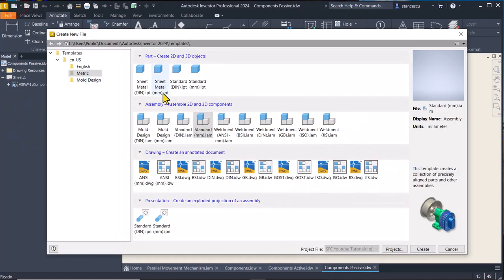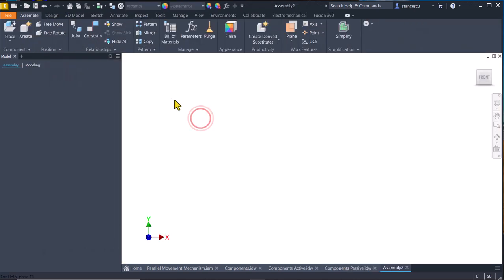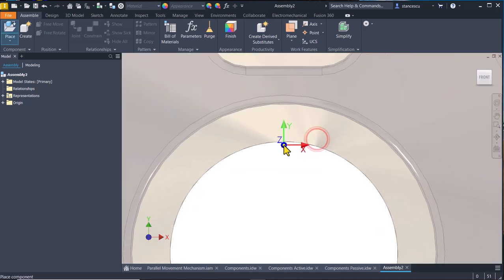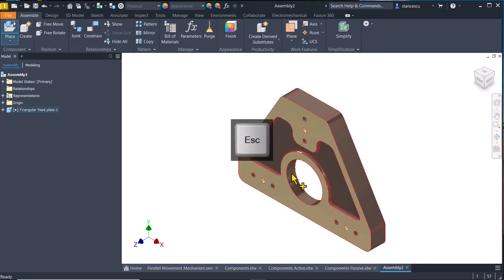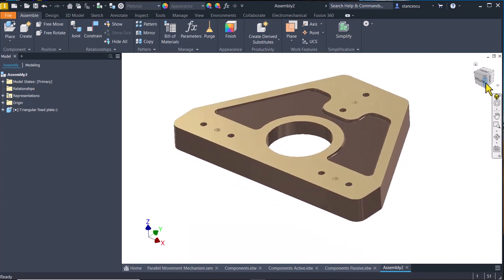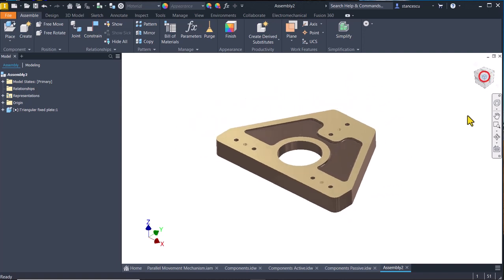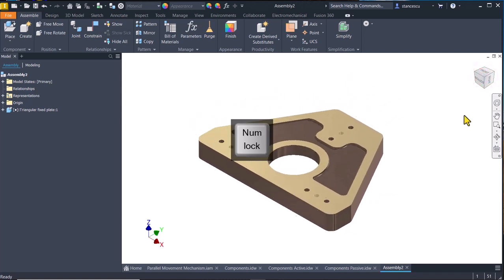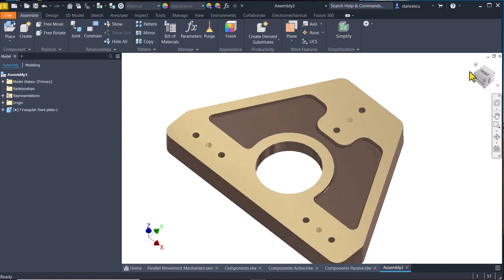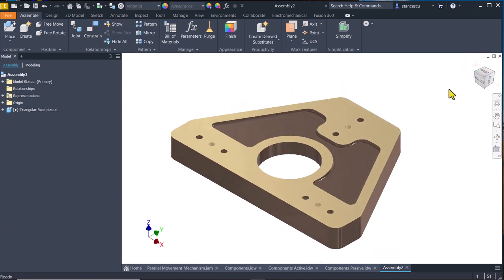Let's start. New standard millimeters IAM — place triangular fixed plate, place grounded at origin, and now we rotate it to be as we want. This is what we want and we make this fixed, using home from here or from the keyboard.